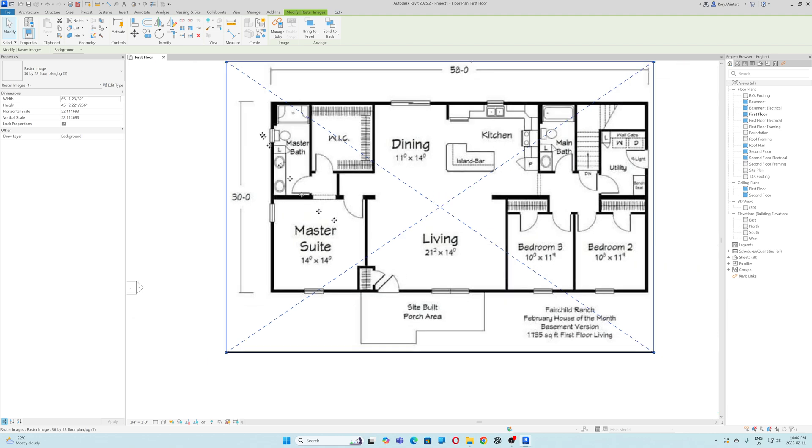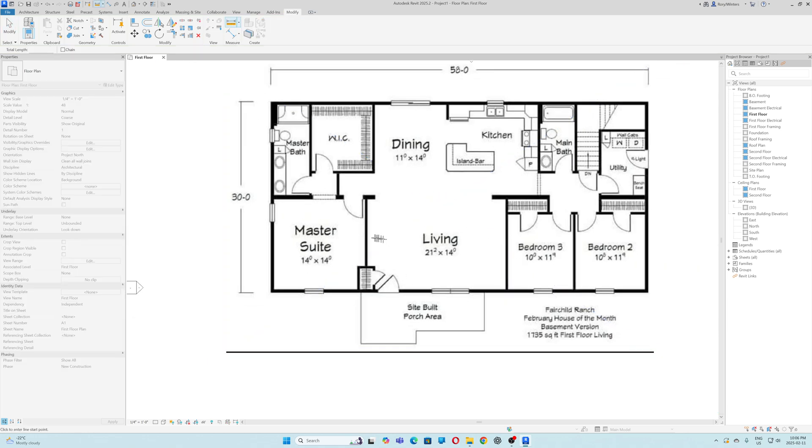Now I can measure that room to see if it's right. It's 21.